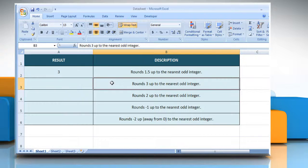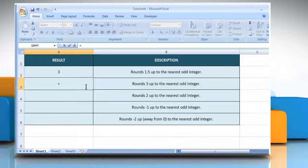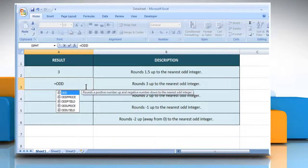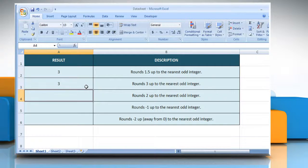In the second example, select the cell where you want to get the function's result. Type equals odd open parenthesis 3 as the value to round, close parenthesis and then press the enter key. It will round 3 up to the nearest odd integer.